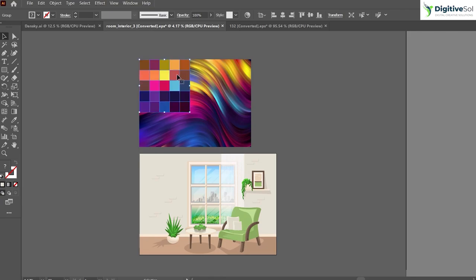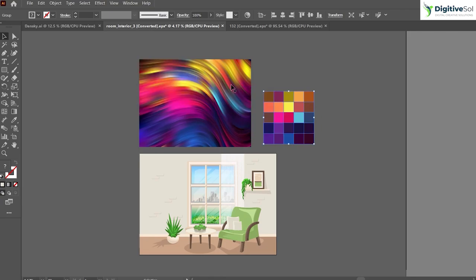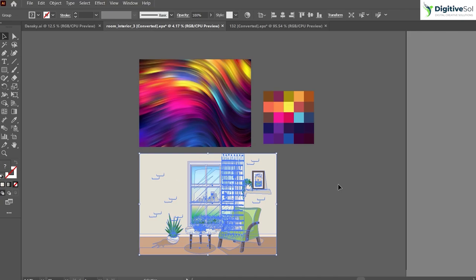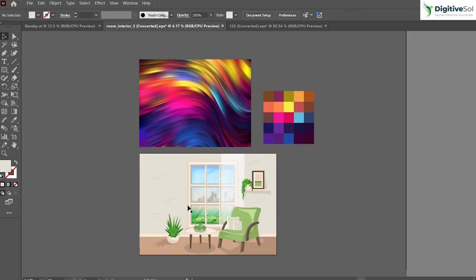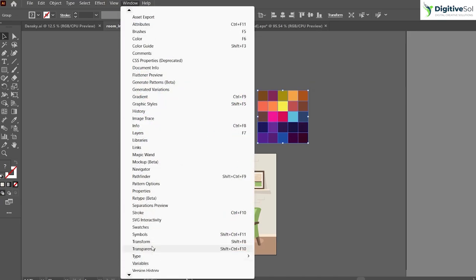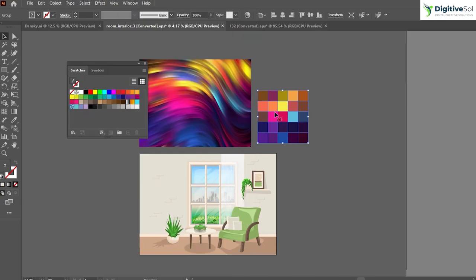If we started extracting colors manually, it would take a lot of time, so half the work is already done. Now what we can do is go to Window and then Swatches. We're going to make these colors part of the swatches so we can do our designing work.